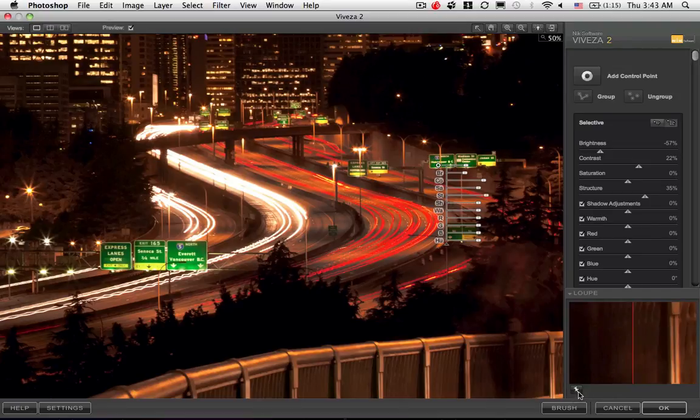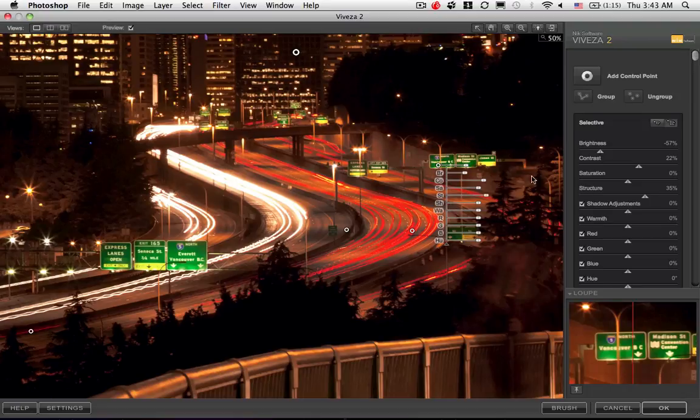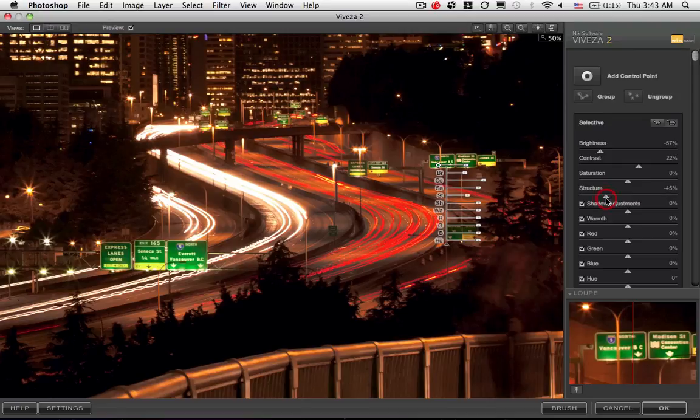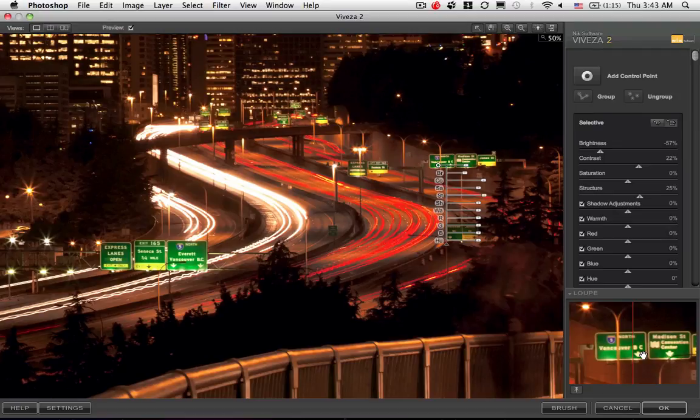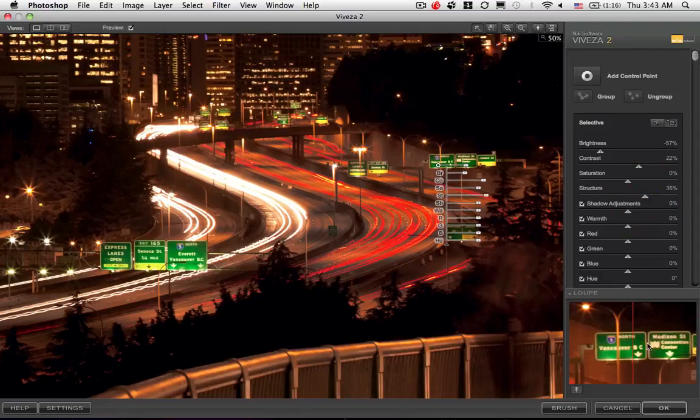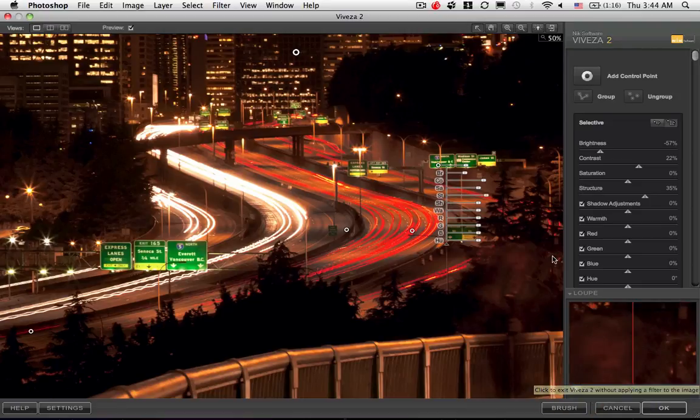The fun part is when we add the structure because this takes those blurry letters—by changing brightness and contrast we've already improved readability. The structure is like sharpening, and when we boost this to 35 percent, you can really see a huge difference. If you want to lock this down so it's not always moving, I can click this push pin.